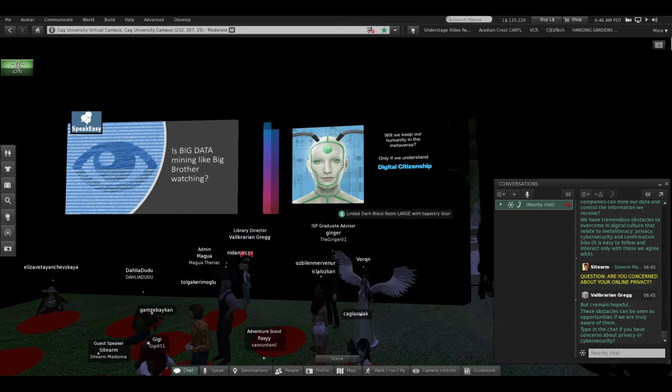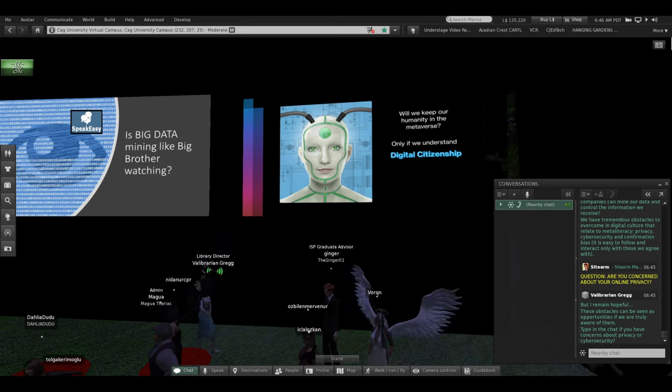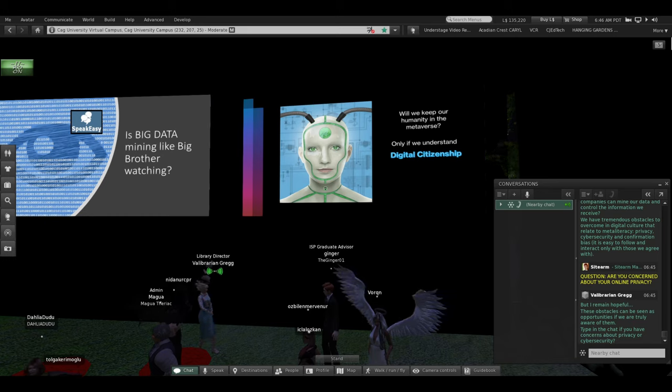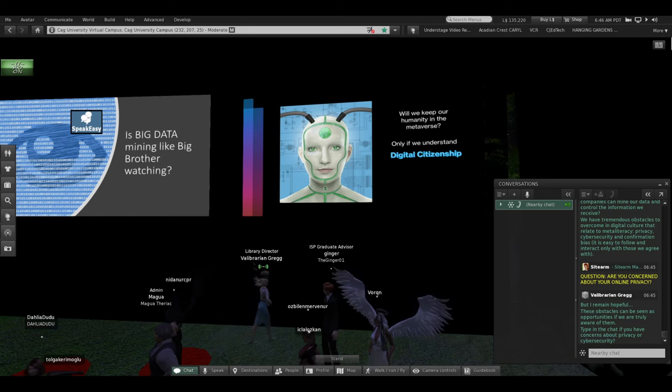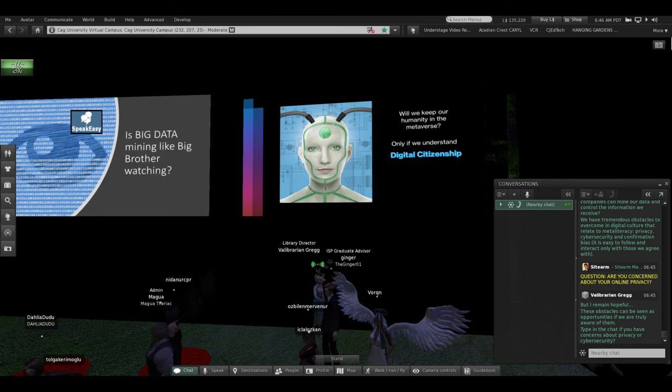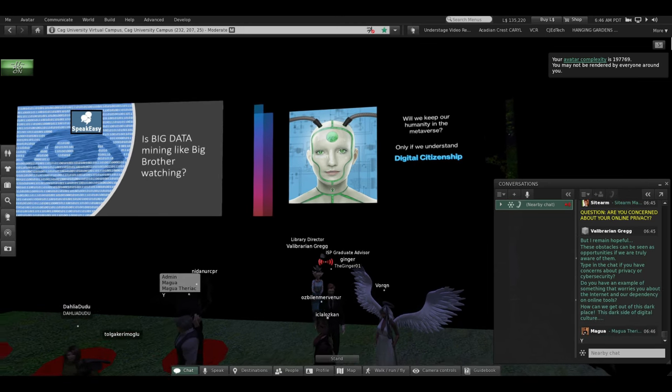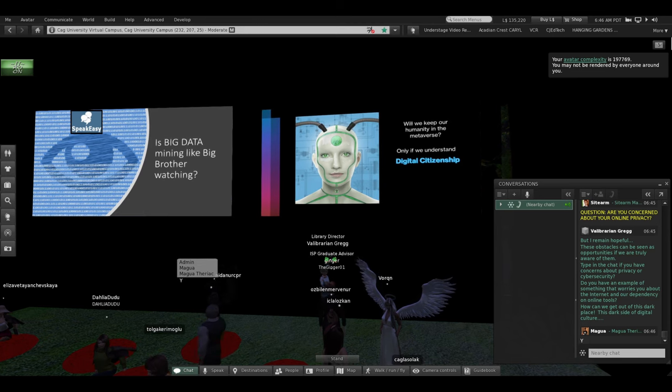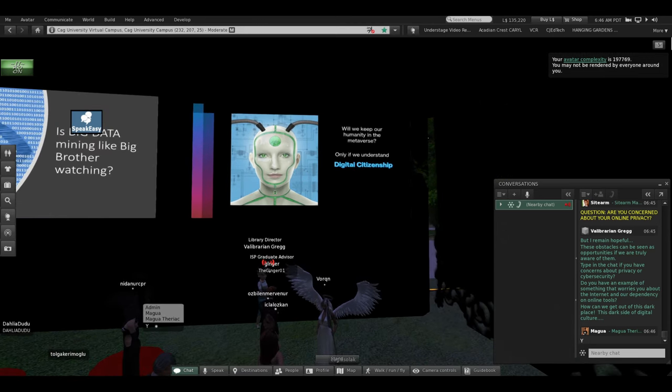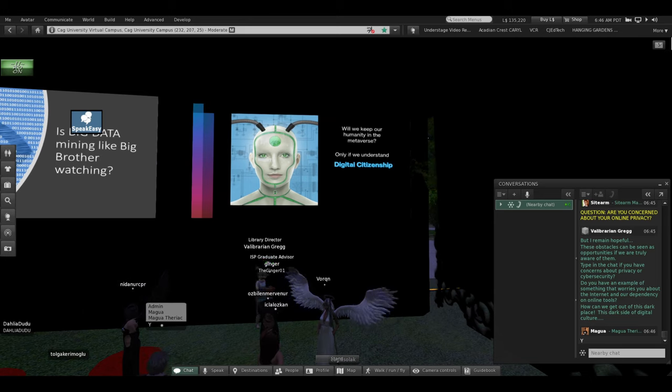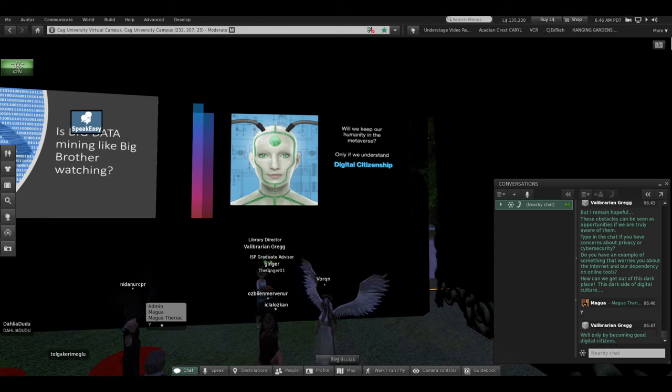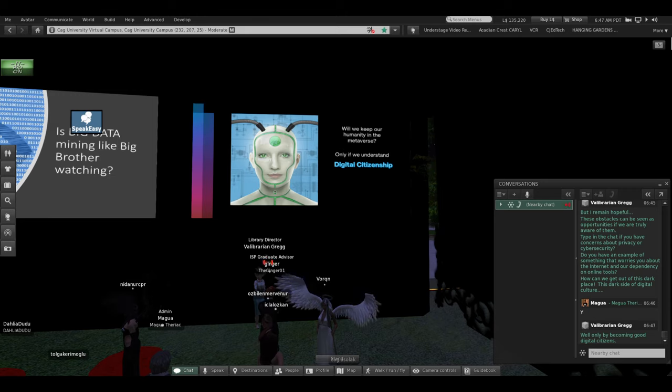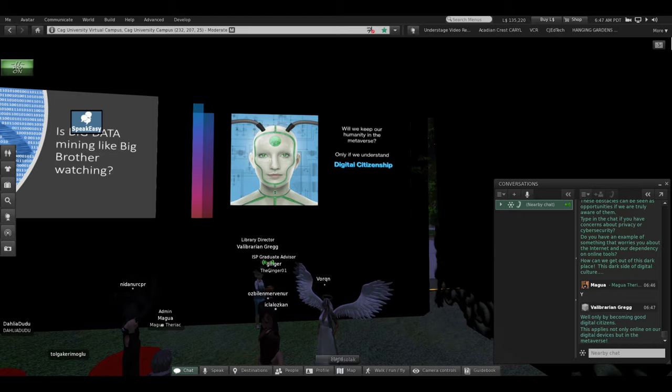You can type a Y in the chat if you have concerns about privacy. If this does make you feel a little worried, type a Y. I'm going to stand under the slide that's about digital citizenship here, my closing one in the dark room. You may worry about all the things I've talked about in here. And you may think, how can we get out of this darkness? How can we keep our humanity in the metaverse? Well, I believe we can get out of the dark side of digital culture. We can become good digital citizens. And that's the only way out is by becoming good digital citizens, understanding meta literacy and embracing digital citizenship.